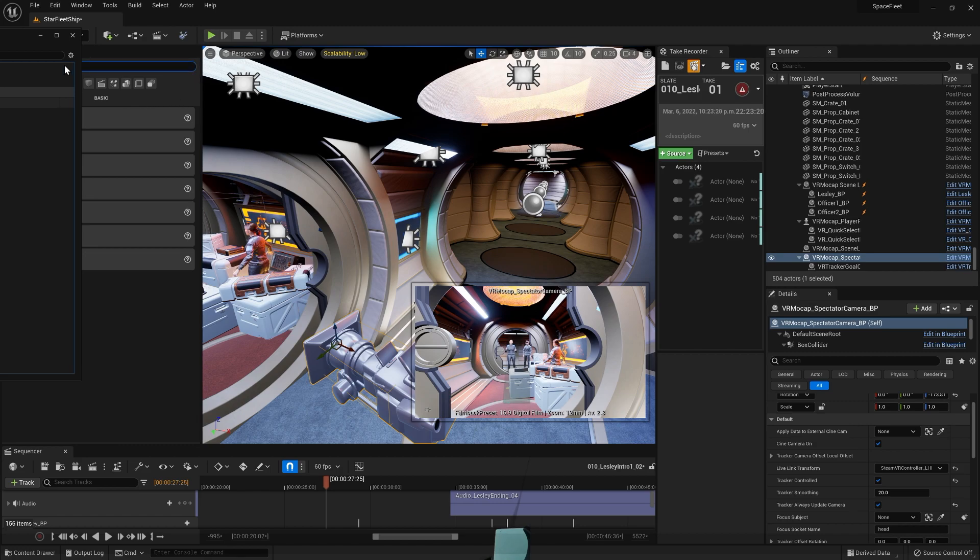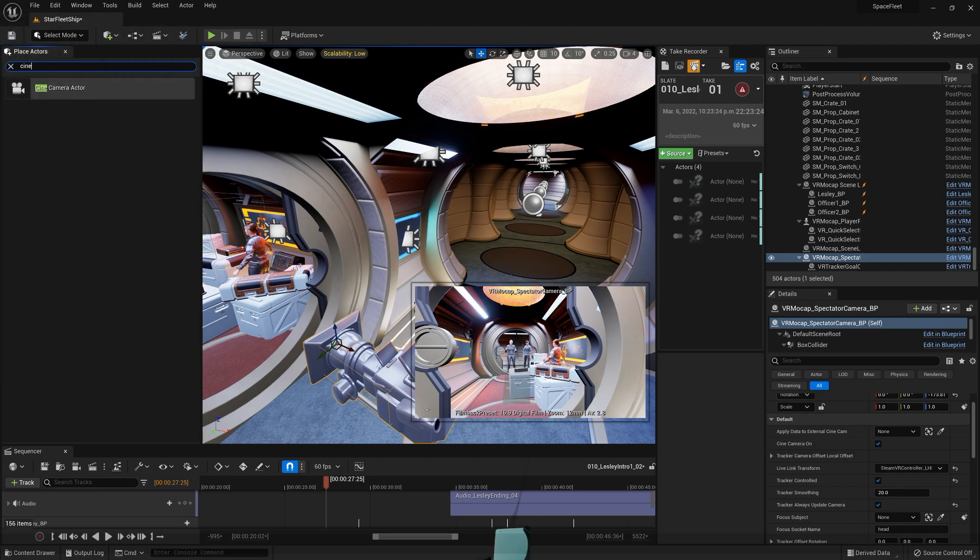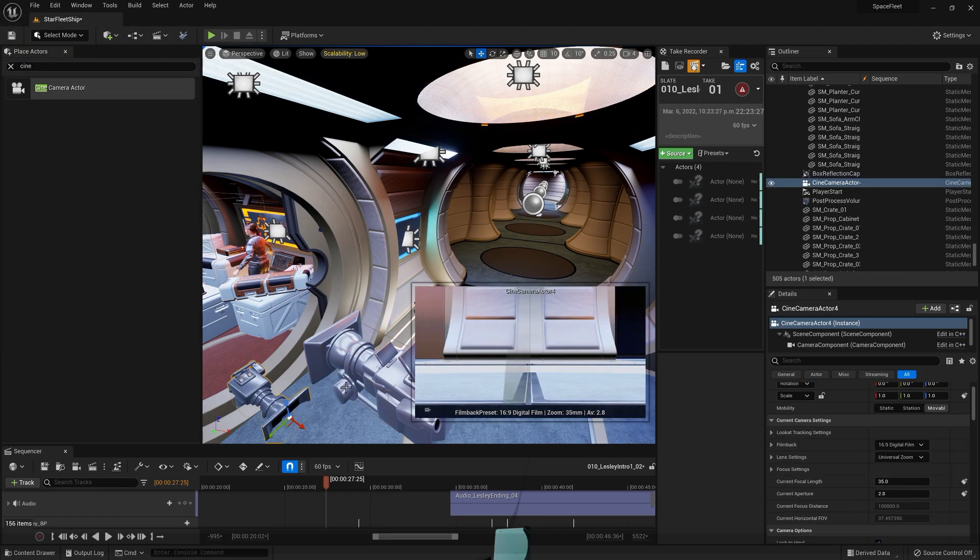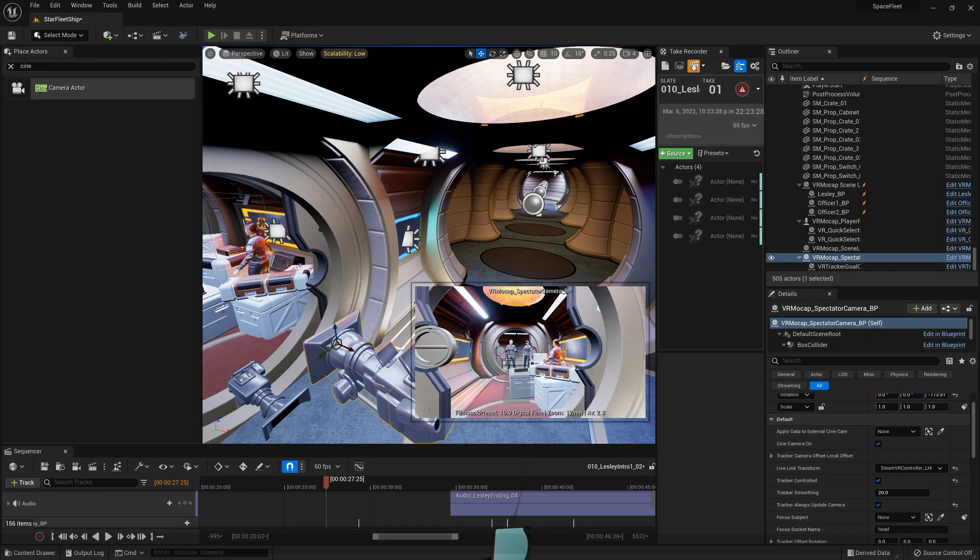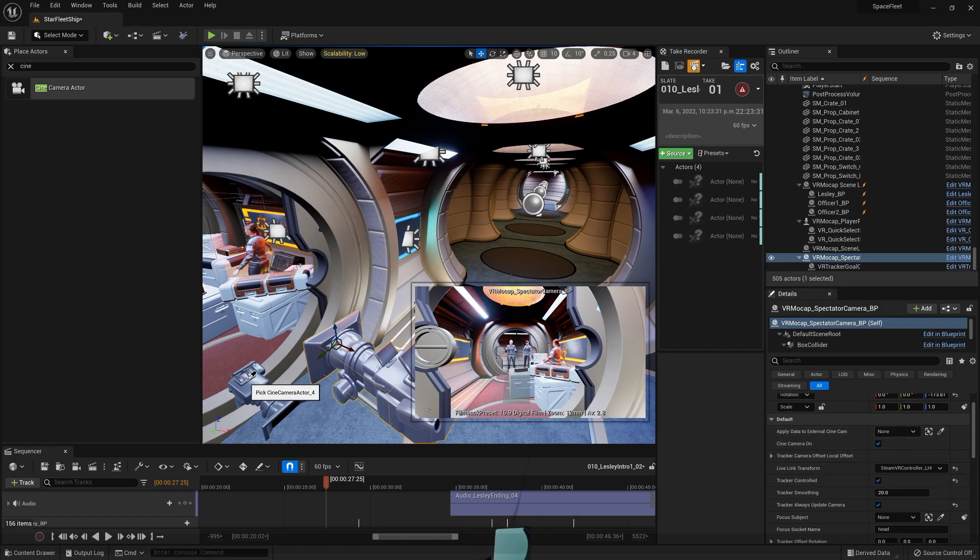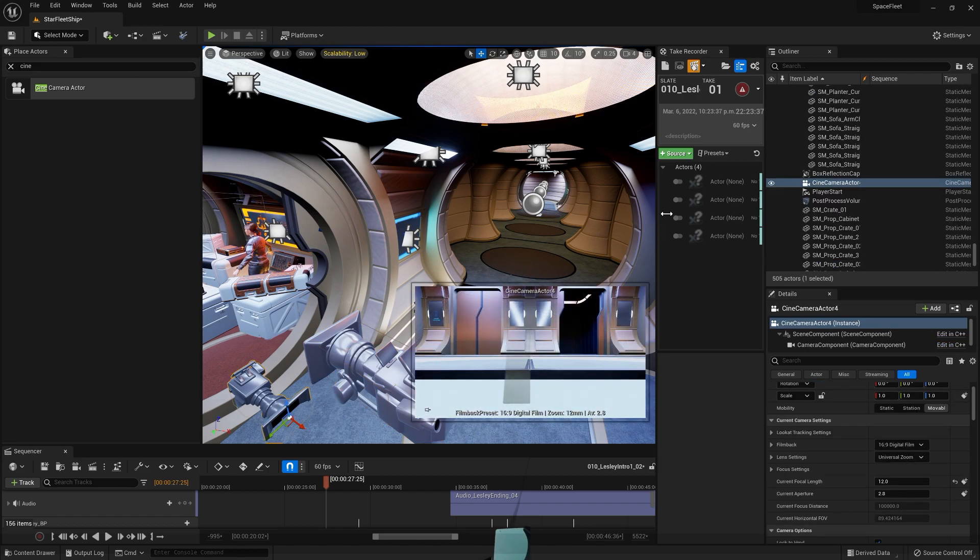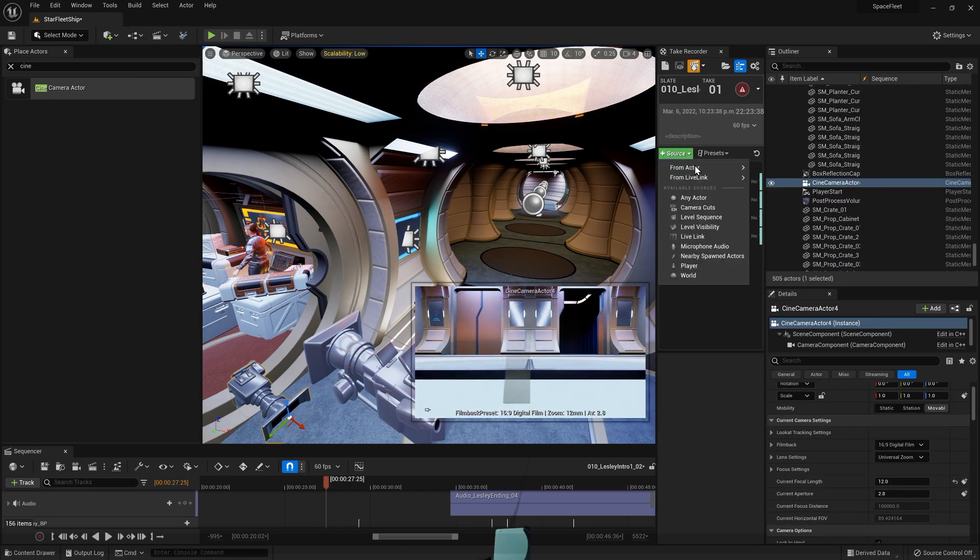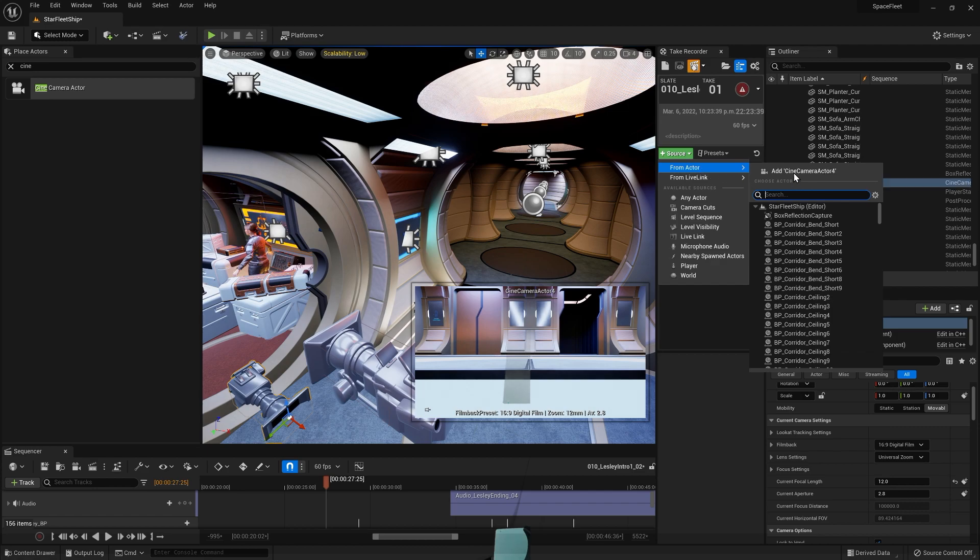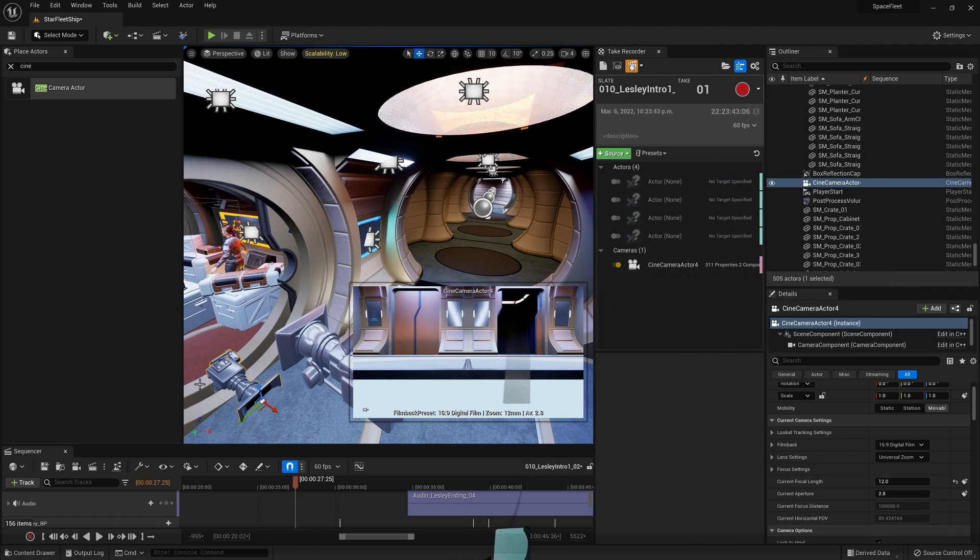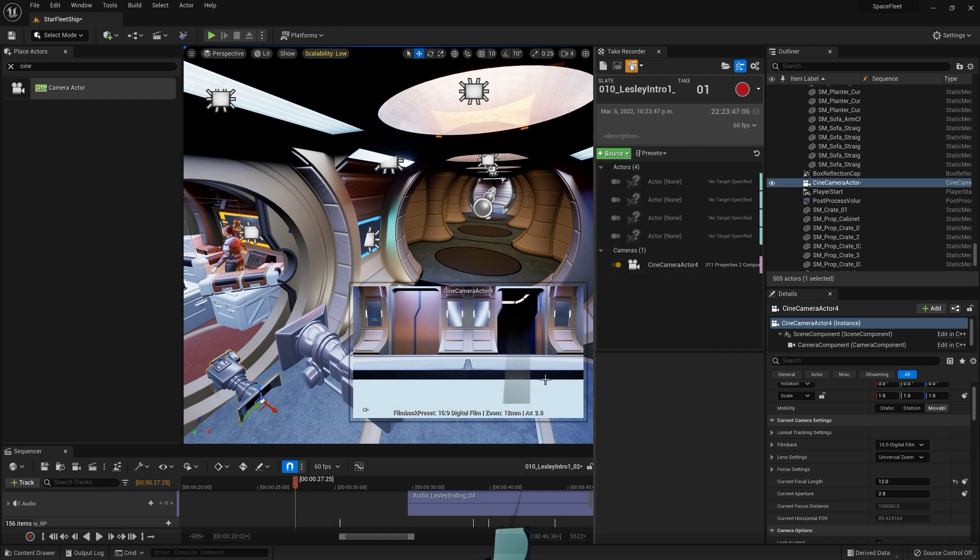You want to get a cine camera. Just going to drag this into the scene. And you can actually apply the data, transform, FOV, all that stuff from the spectator camera to the cine camera here. I'm just going to select that and add this here. So again, we're going to be recording this camera actor we dragged into the scene into this cutscene that we just made.